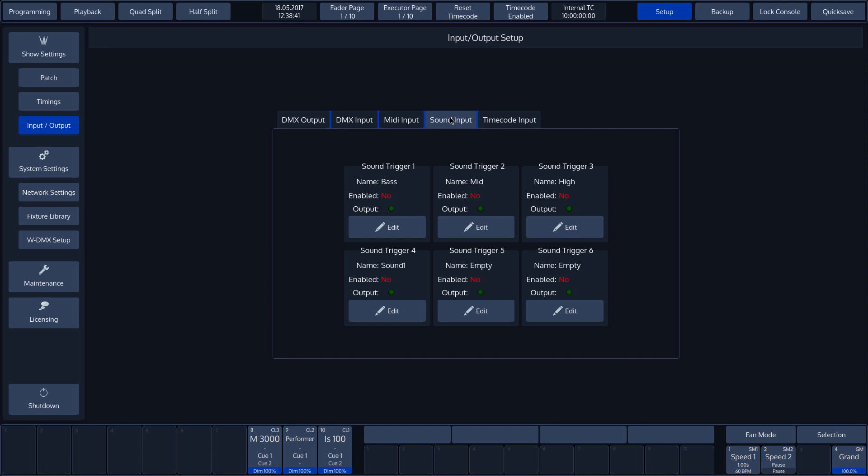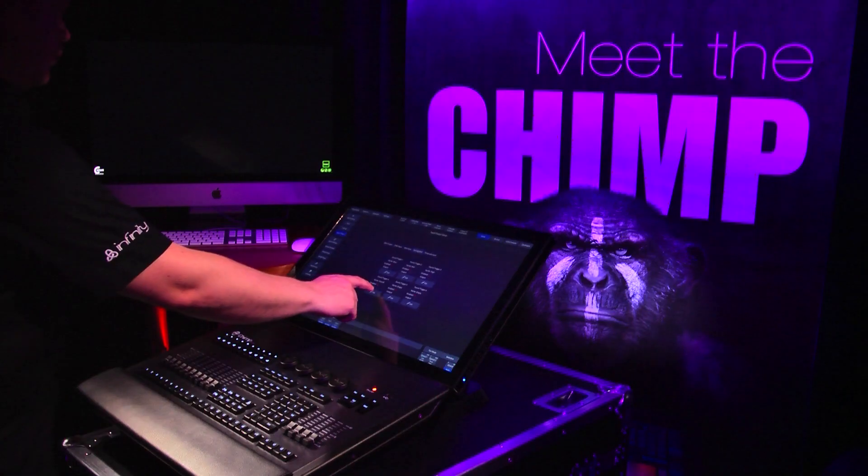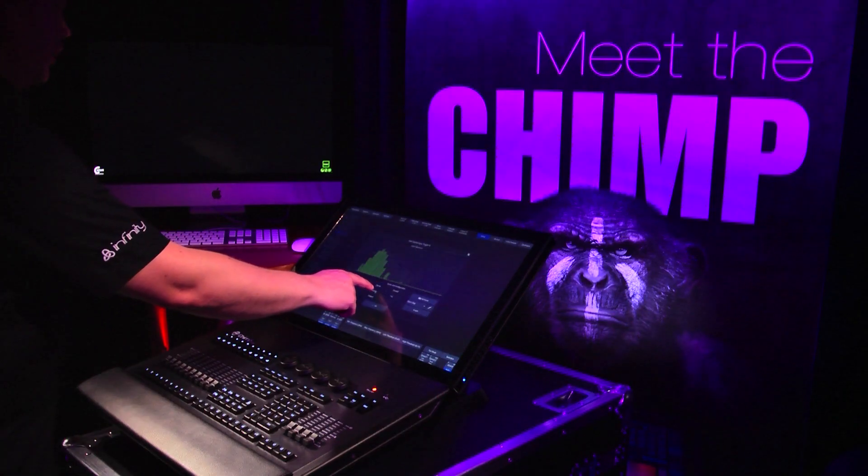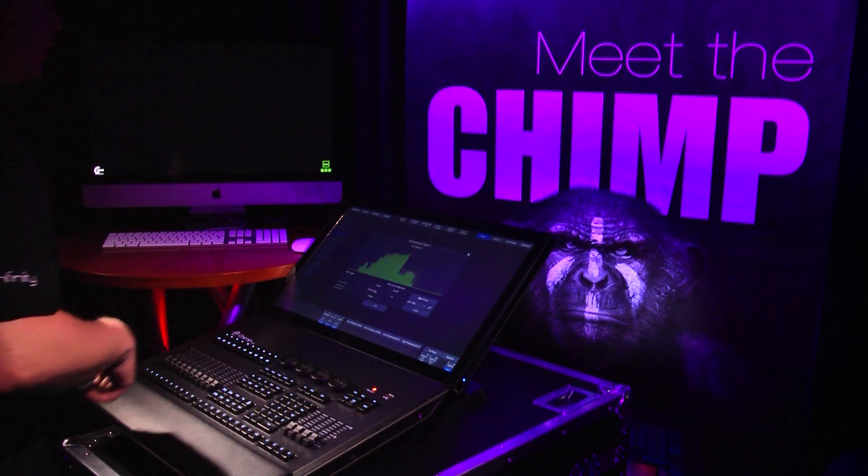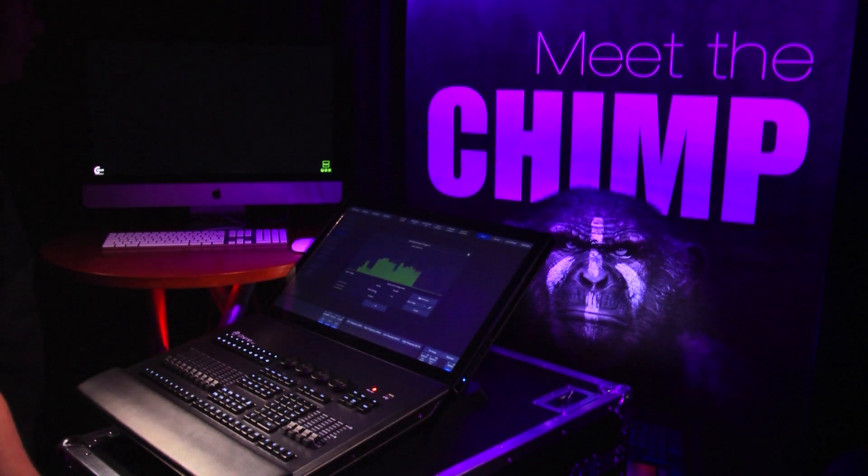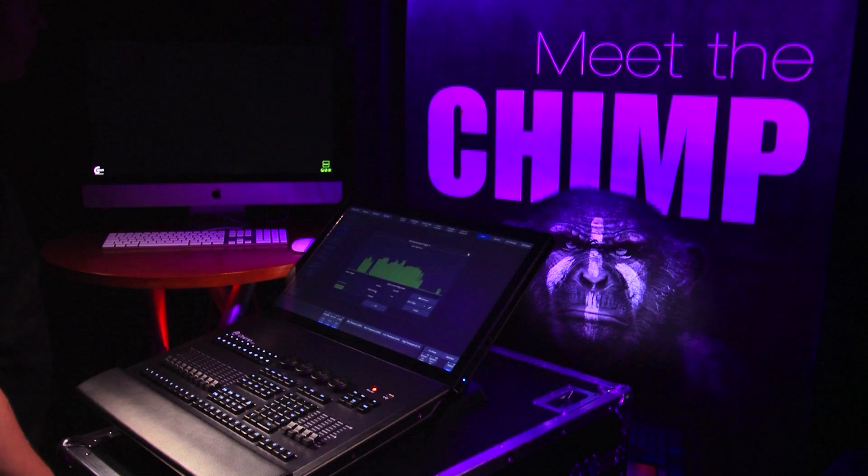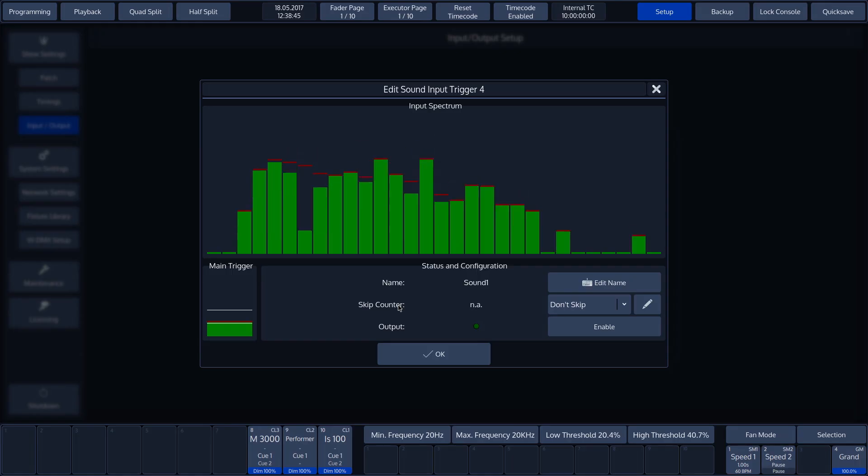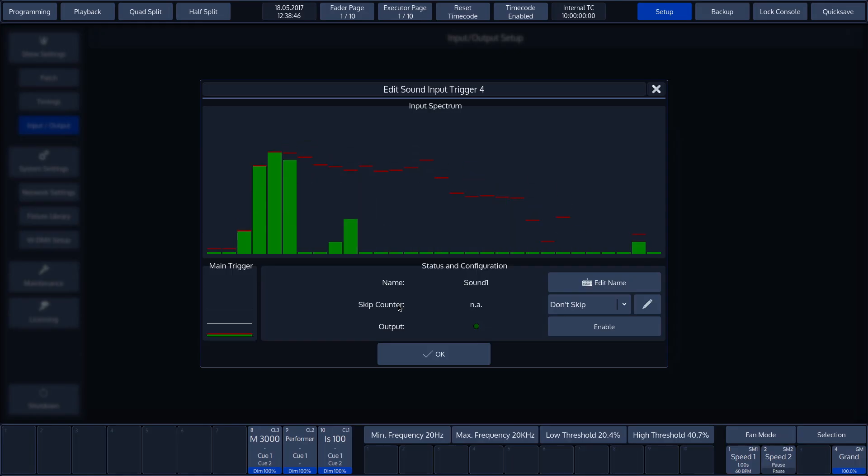To adjust these, press the edit button on the touch screen to open the trigger editor. At the top of this screen, we can see the incoming signal in real time.